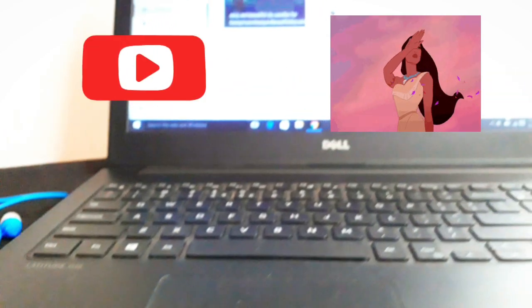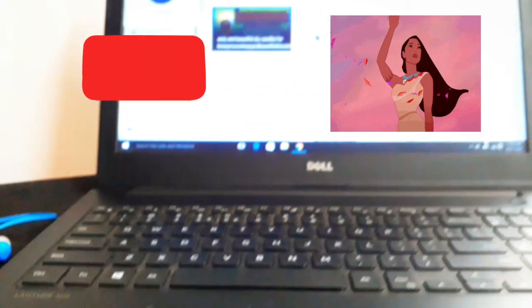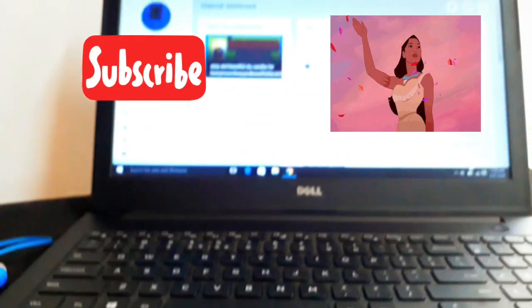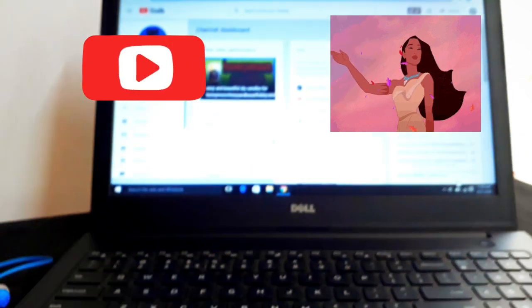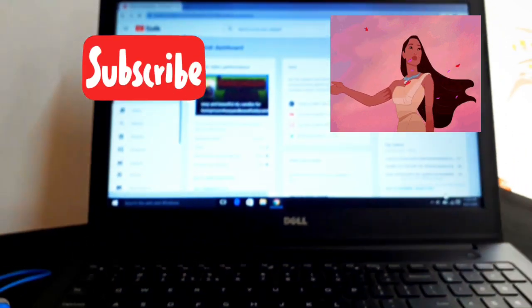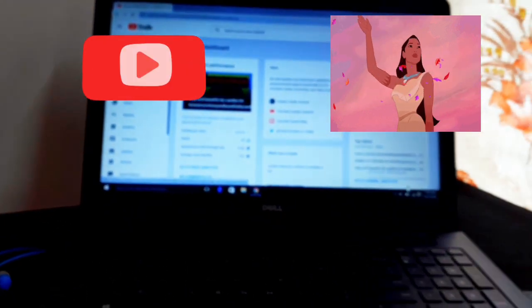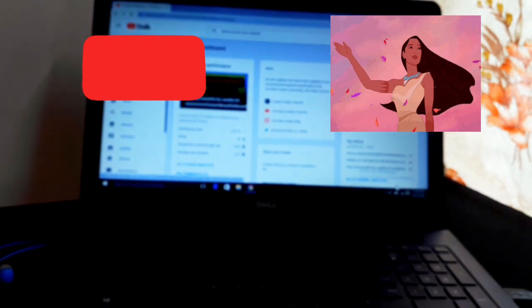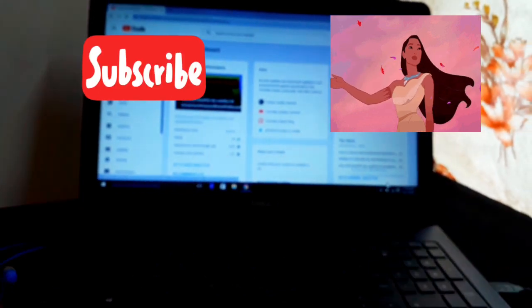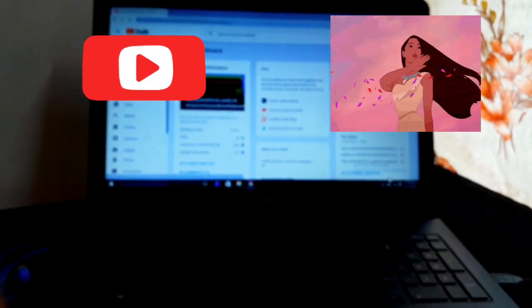If you like my video, please subscribe to my channel for more videos like this, including the dislike video coming out next. Subscribe, stay tuned, and bye — till we meet again!